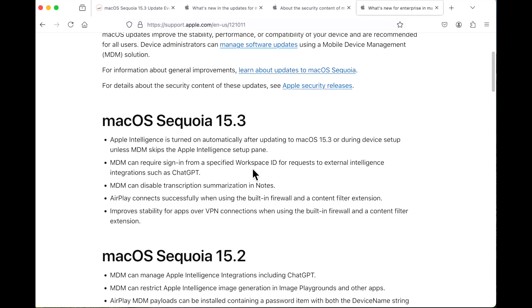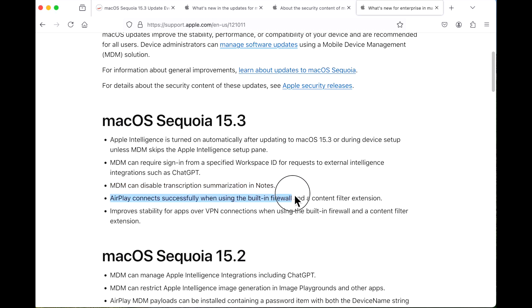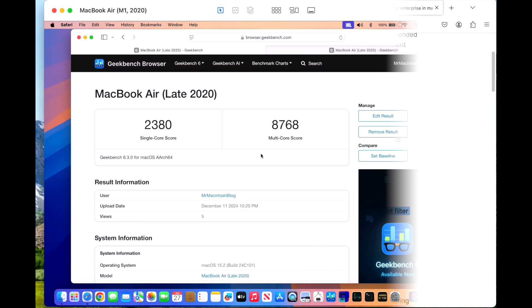You can also add a workplace ID request for external Apple Intelligence integrations such as ChatGPT. MDM can disable transcription notification summaries in notes. AirPlay connects successfully when using the built-in firewall and content extension. And there's improved stability for apps over VPN connections when using the built-in firewall and content.